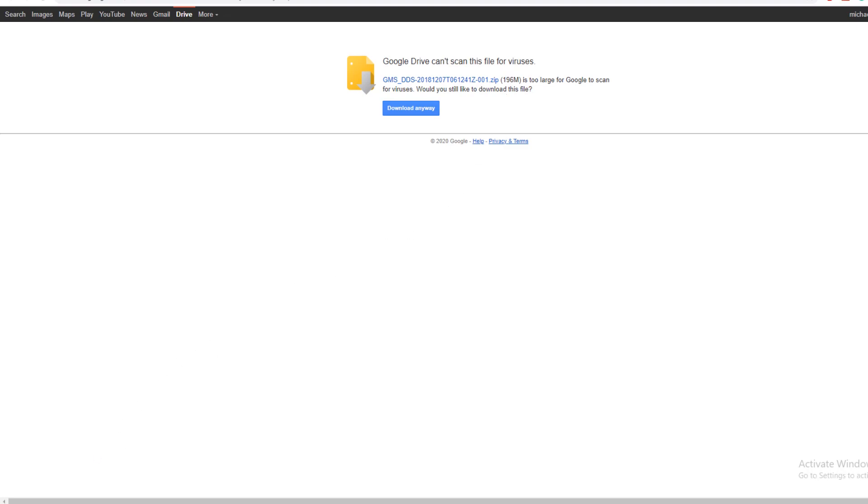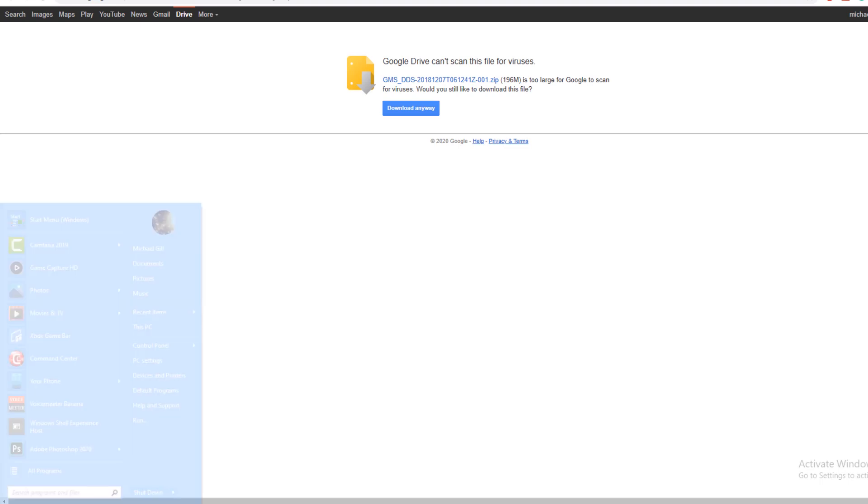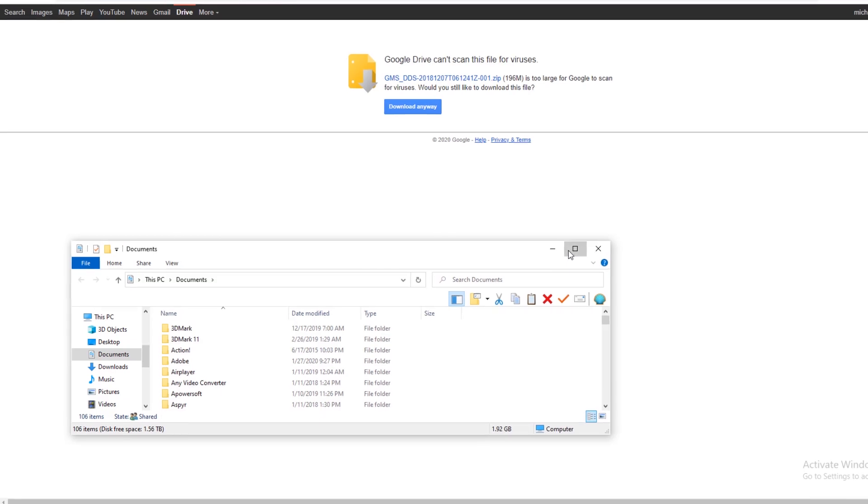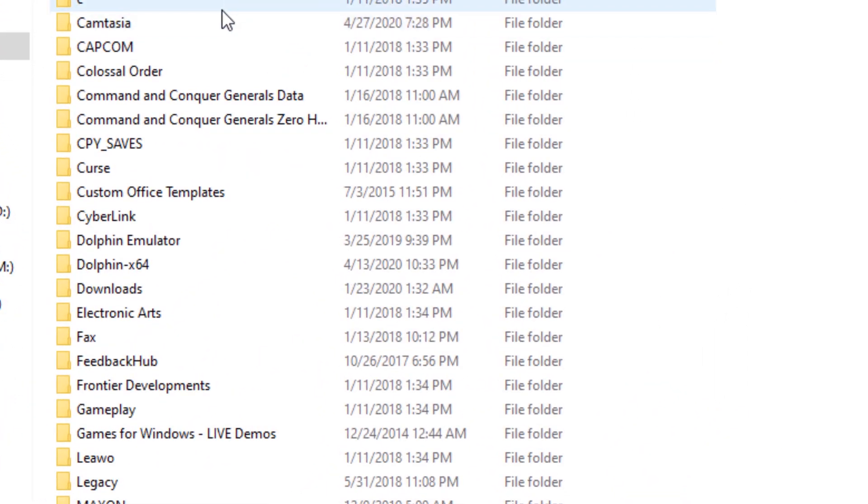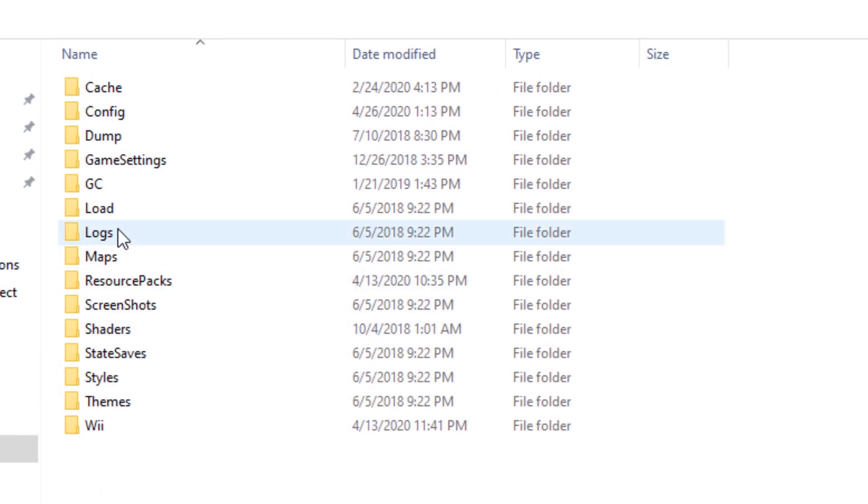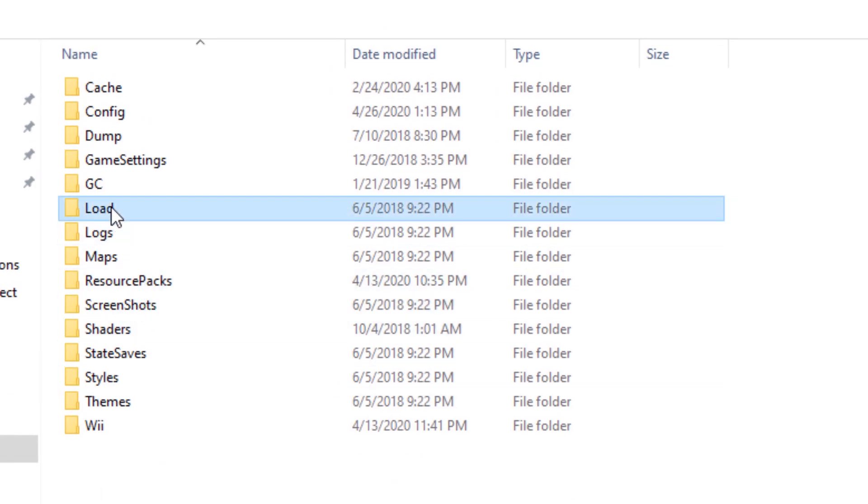So once you have downloaded the files that you need, you're going to want to migrate into your Documents folder where Dolphin emulator saves files. Inside of here, we're going to want to find Dolphin emulator. We're going to want to find Load.